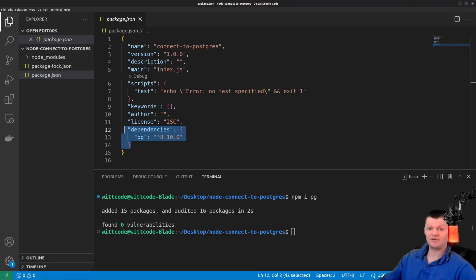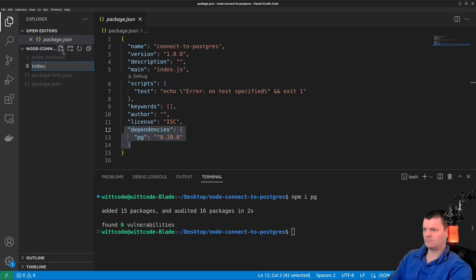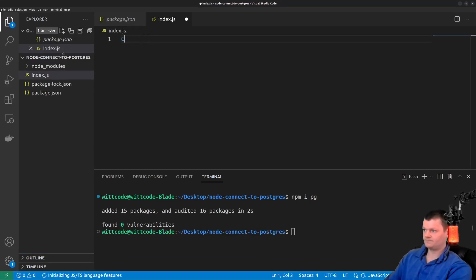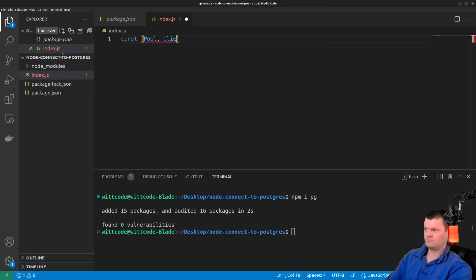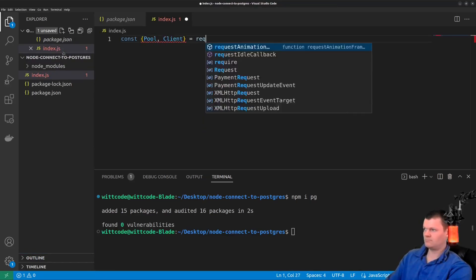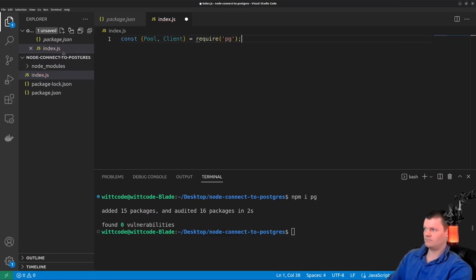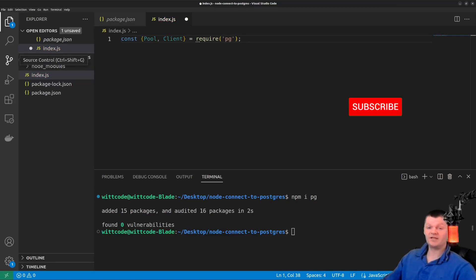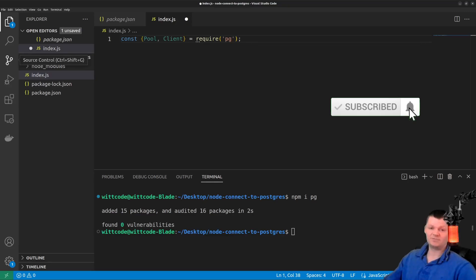There are two different ways to connect to PostgreSQL with the pg library: a Client and a Pool. Both of these objects are exported from the pg library. To use them, let's create an index.js file and import them. A Client is one static connection to the PostgreSQL server, while a Pool is a dynamic number of clients.